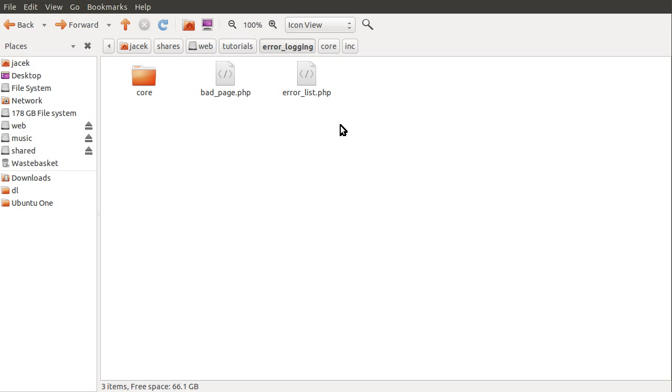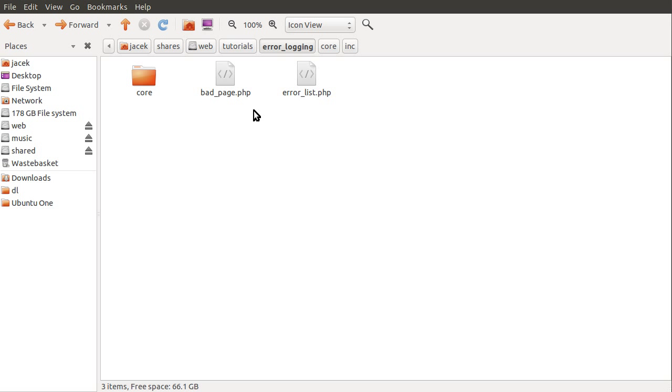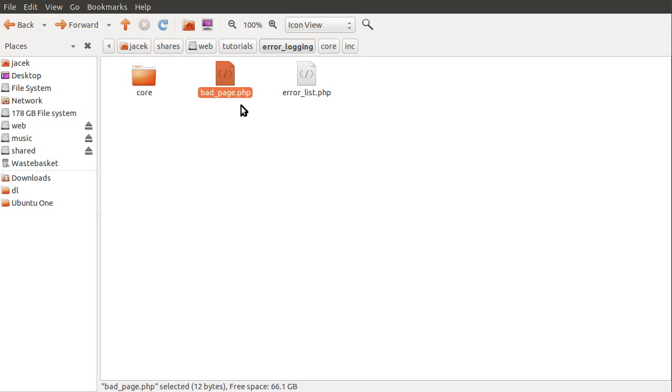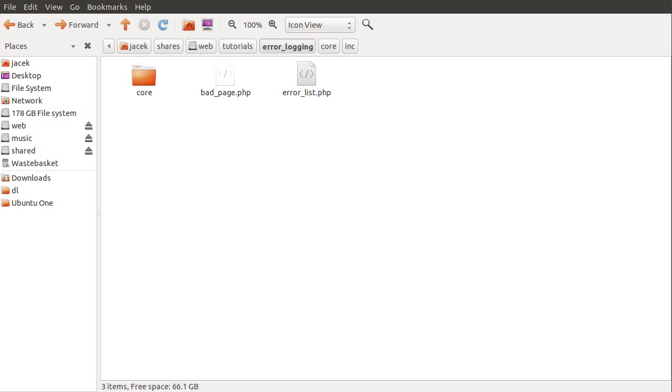So basically we have these two files here and these are the pages. We have bad page which is the page we're using for testing which just causes an error that we need to log. Obviously this would not normally be just a small page that causes random error, it would be part of your website, a blog or something, any page.